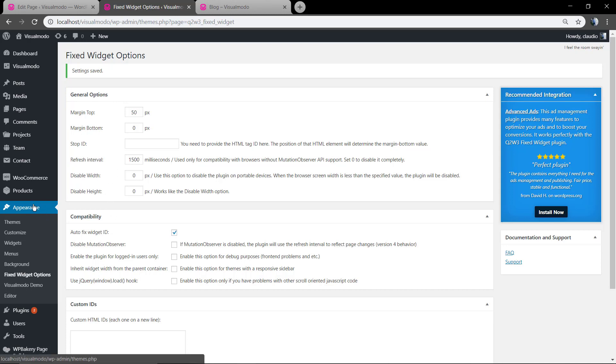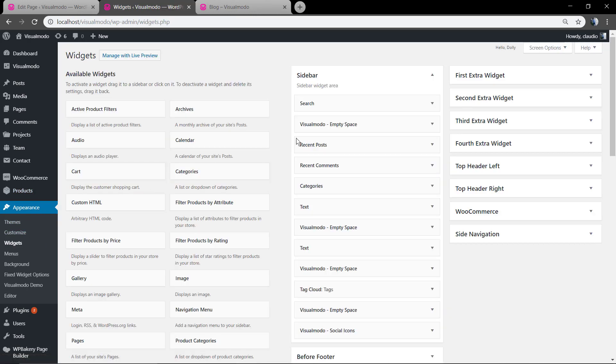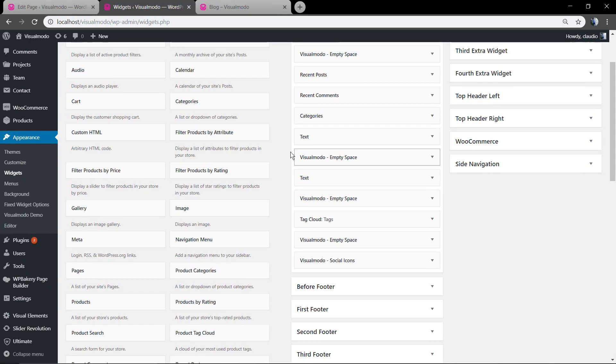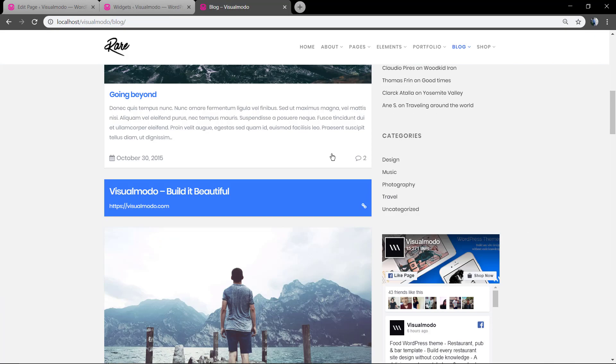We're gonna move to WordPress Dashboard, Appearance, Widgets. And here we're gonna make the last two of our Widgets, the visual model social icons, the empty space, and the tag cloud to be fixed so they can keep appearing.